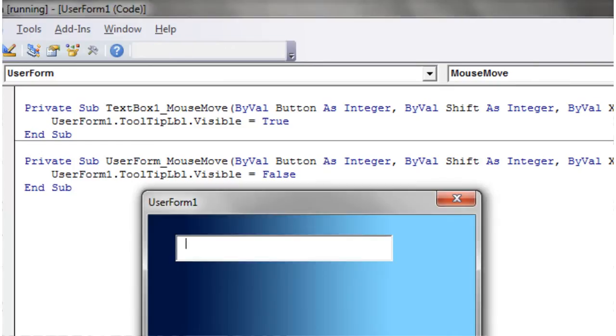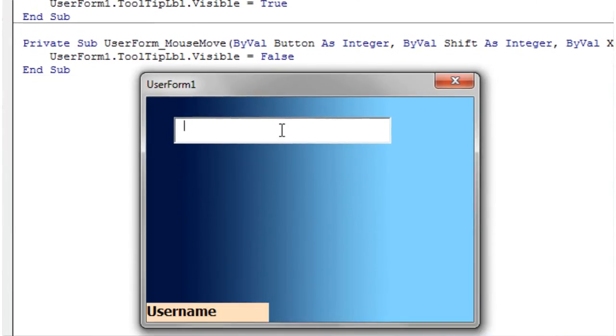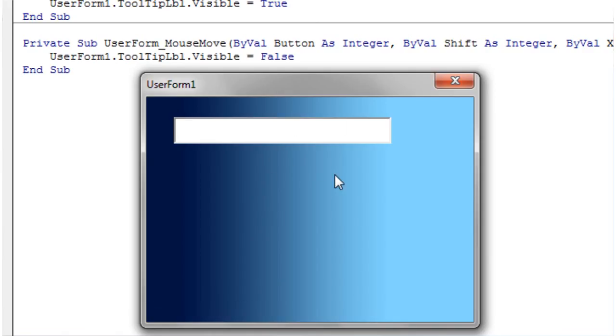Let's press play on this. And so now when we hover over it, it comes up with username, and then when we go back down off it, it's coming off again, and as we go up and down.